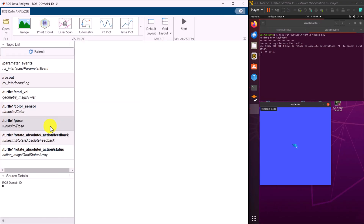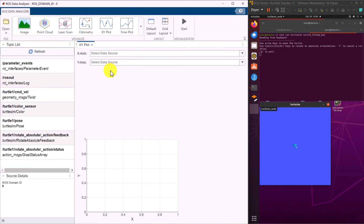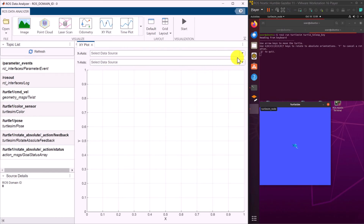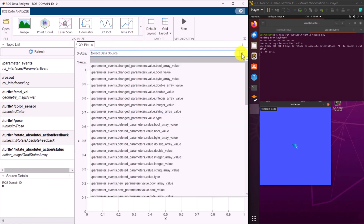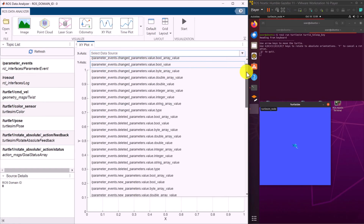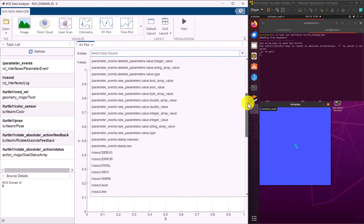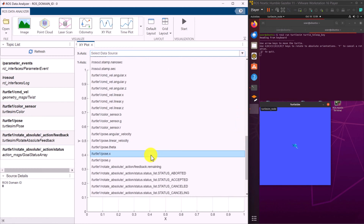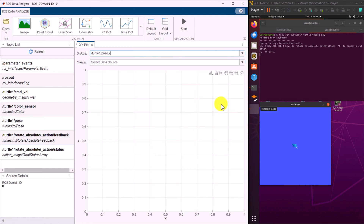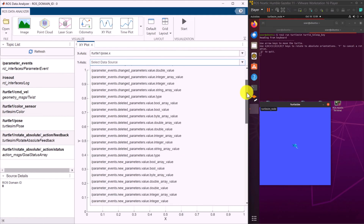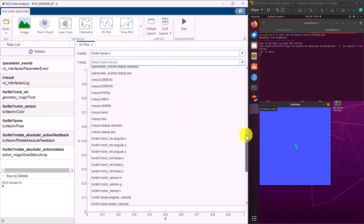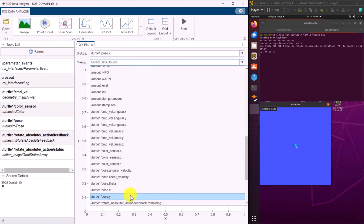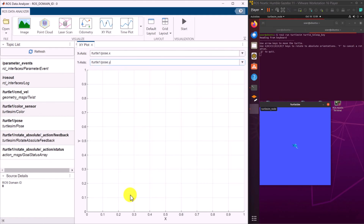The app will detect and list the available ROS2 topics on the network in the left panel. Select the type of visualization at the top. For instance, choose the XY plot. We can then select the message data to visualize. In this example, select the pose of the turtle in X and Y coordinates.